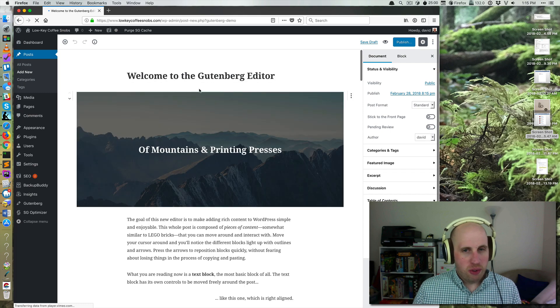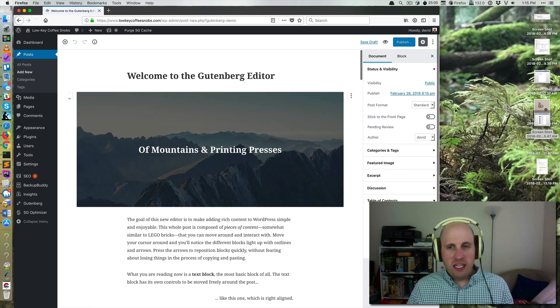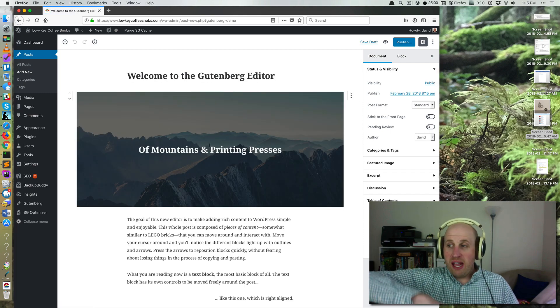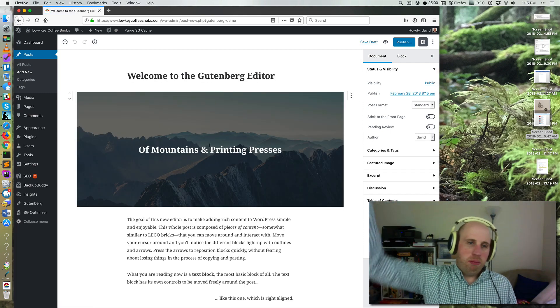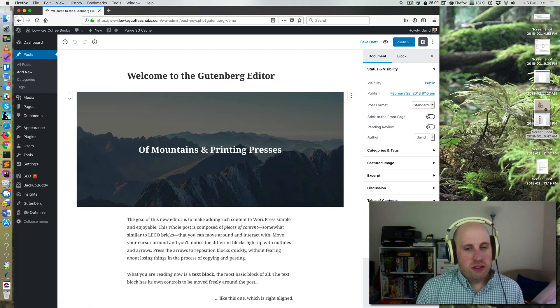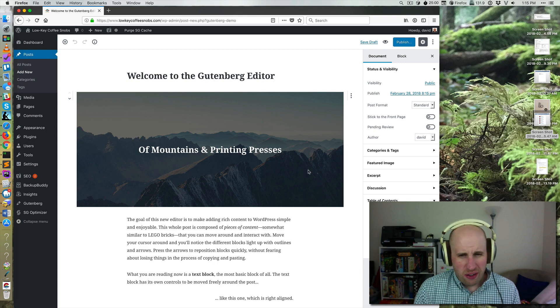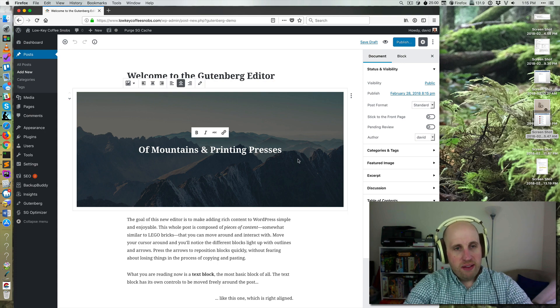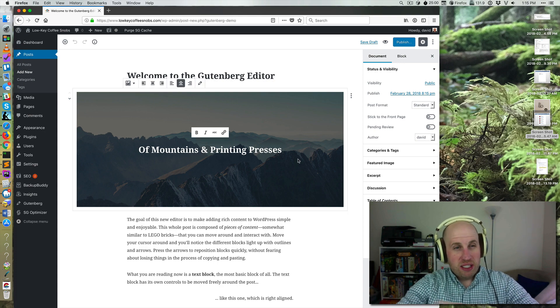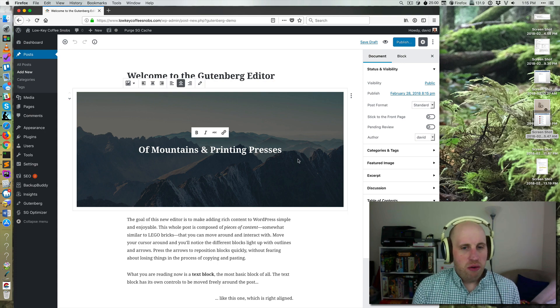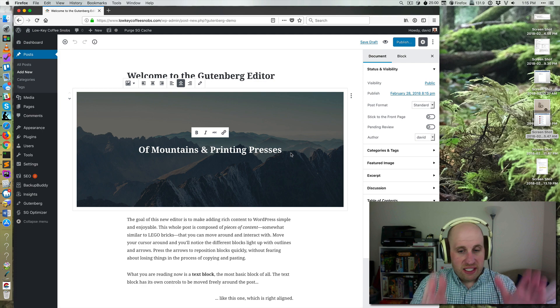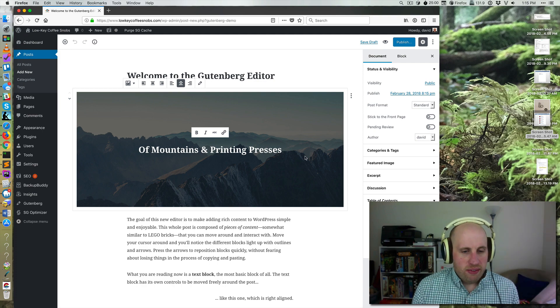So the demo of Gutenberg gives you a prebuilt post that includes some of the cooler features of the Gutenberg editor, like the way that this image has broken out of the containing column of content.